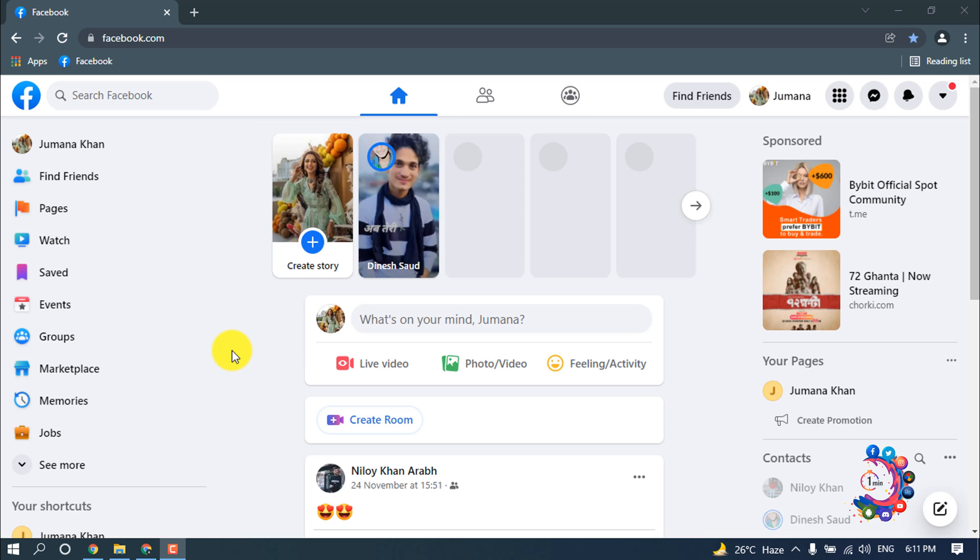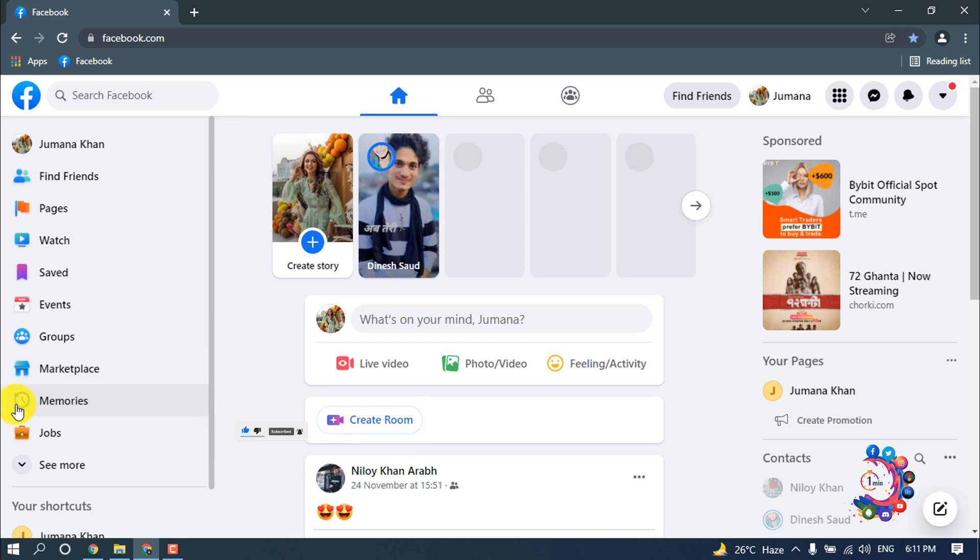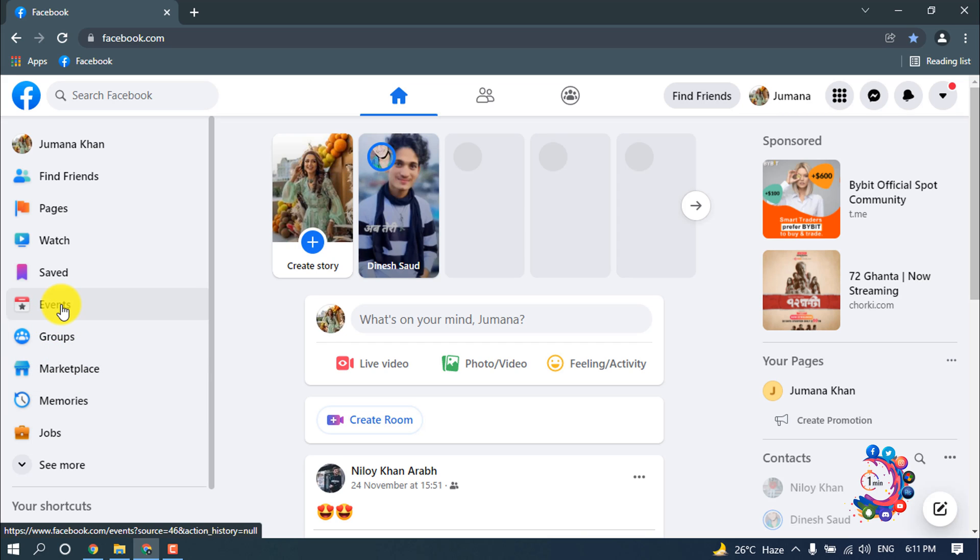Hello friends, welcome to a new video. Today in this video I'm going to show how to create an event on Facebook. First of all, search here for event. Here is event. Now click above events.